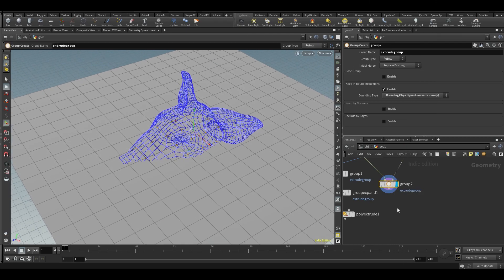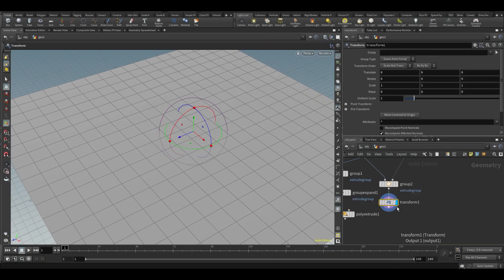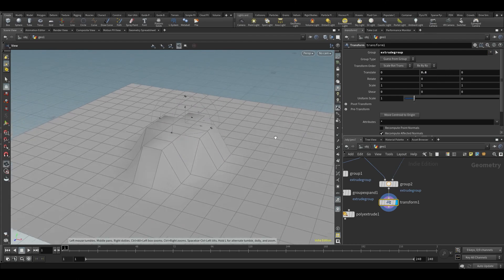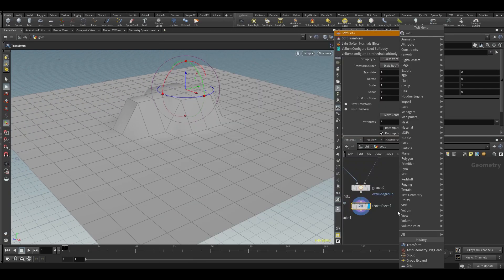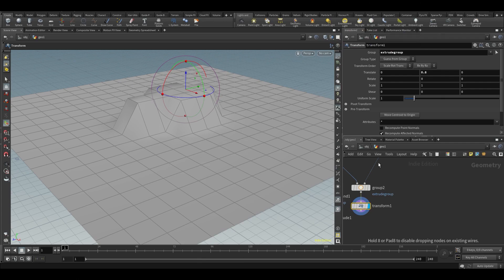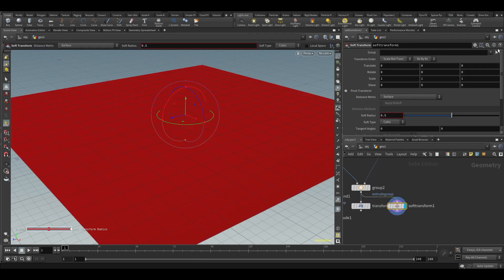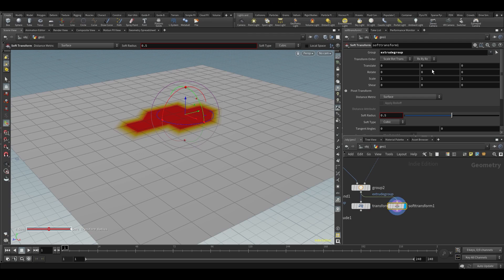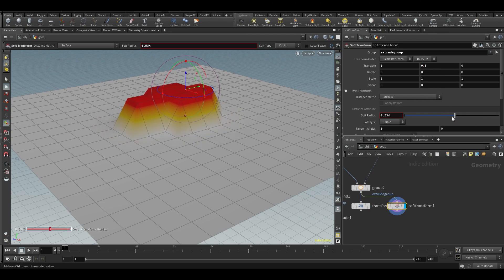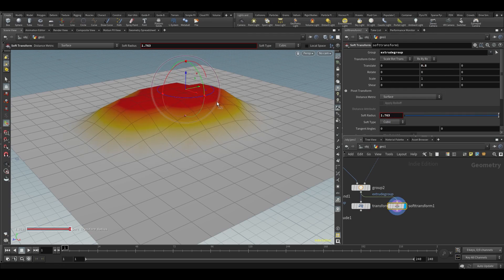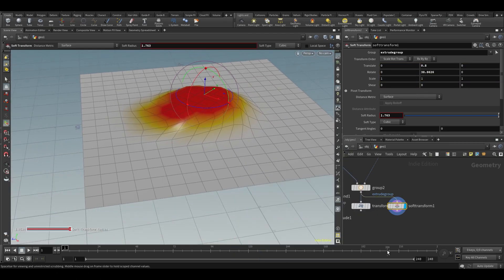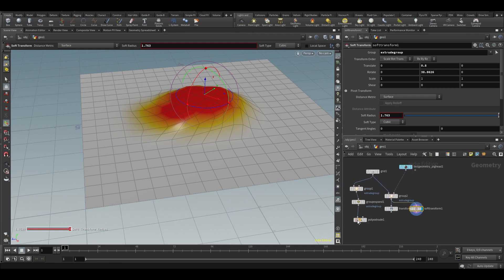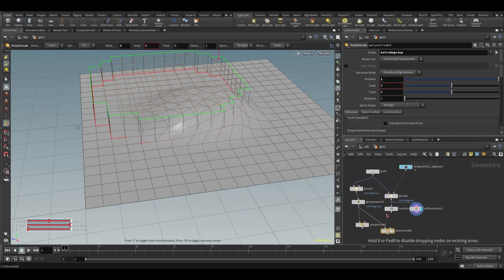From there you could transform those grouped points — for example, using a transform node set to 'extrude group' to move them up. You could also do a soft transform which gives a nice falloff, or rotate them. The point is you're operating only on that specific group of points.